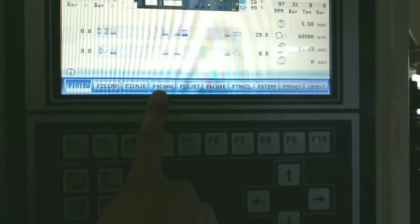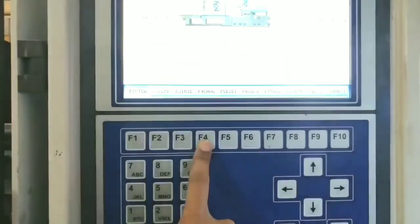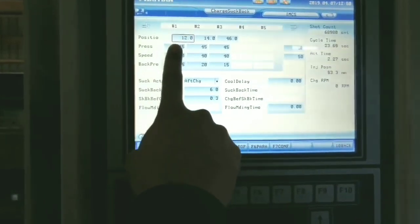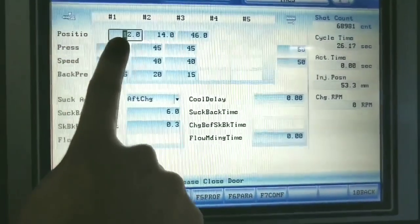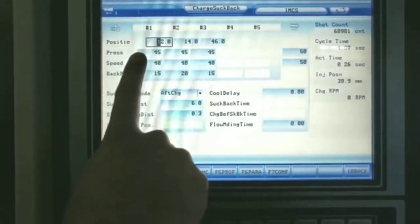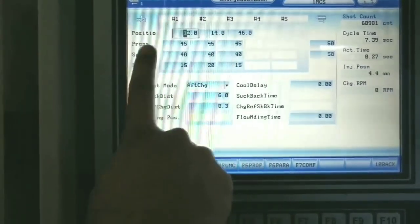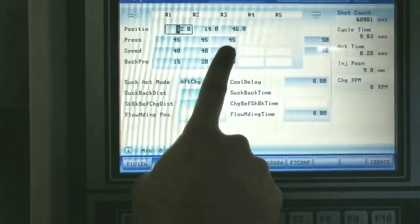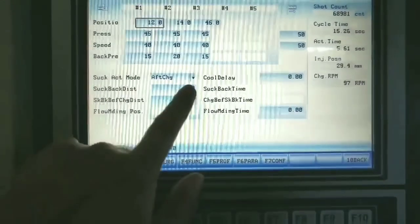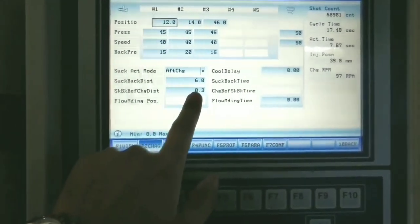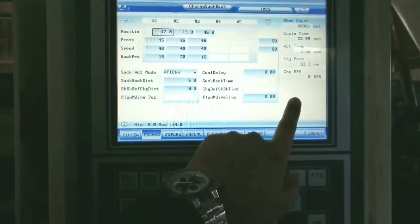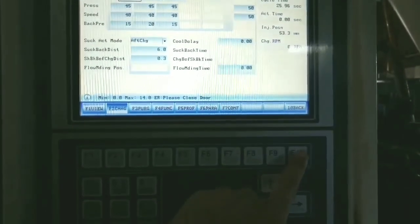F4 is for the charging page. After pressing F4, all the settings related to charging appear — charging position, how much material you are taking by means of position, pressure, speed, and back pressure — what back pressure you are giving to your screw. Also the suck back mode setting: whether you want suck back after charging or after injection, which you can configure from here.